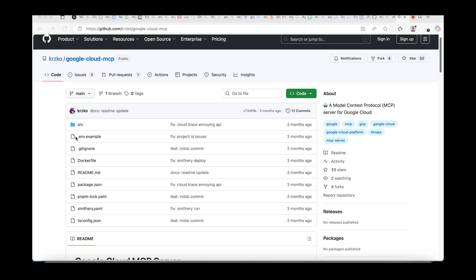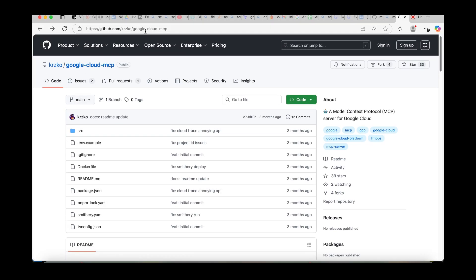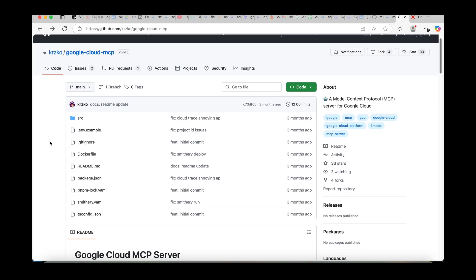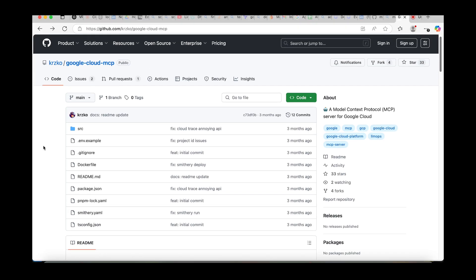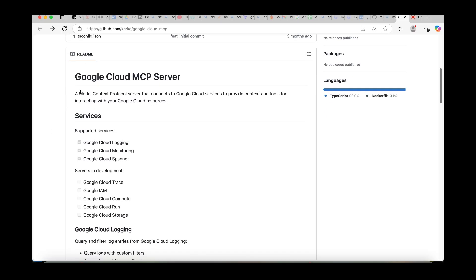Hi everyone, this is Sumit. In this video I've discovered this MCP server from Google Cloud. This is a repository you can use for your Google Cloud services — a pre-built MCP server by Google Cloud. It's a Model Context Protocol server that connects to Google Cloud services to provide context and tools for interacting with your Google Cloud resources. Basically, this MCP server will connect your MCP client to the Google Cloud services.